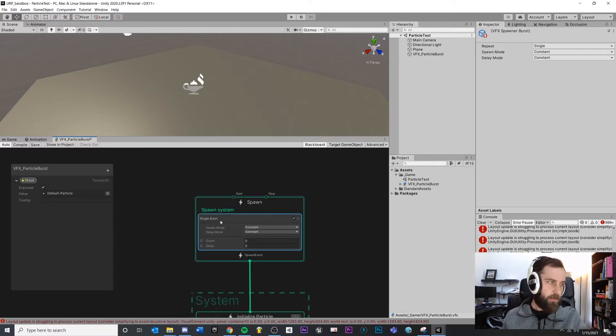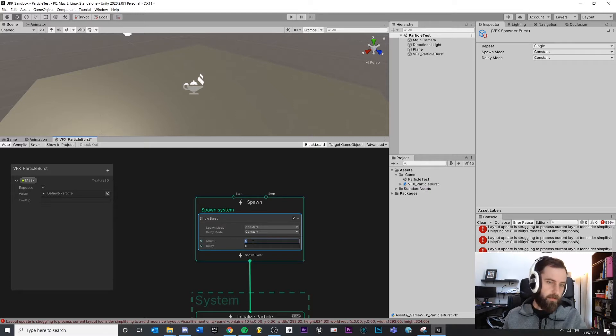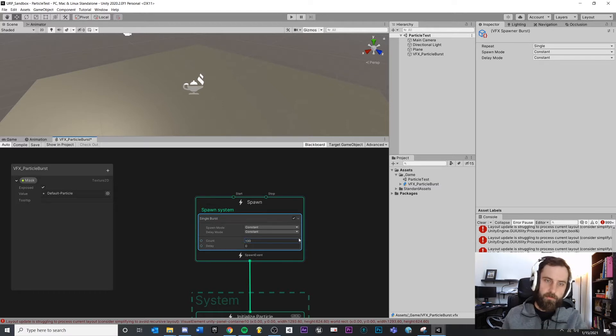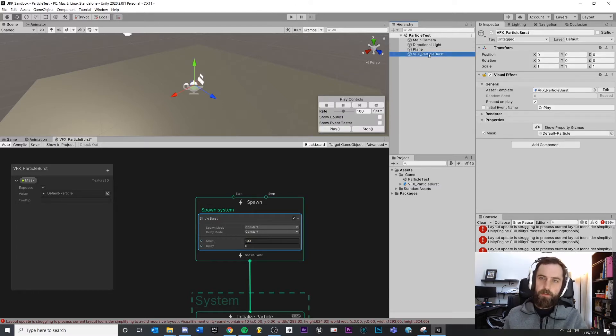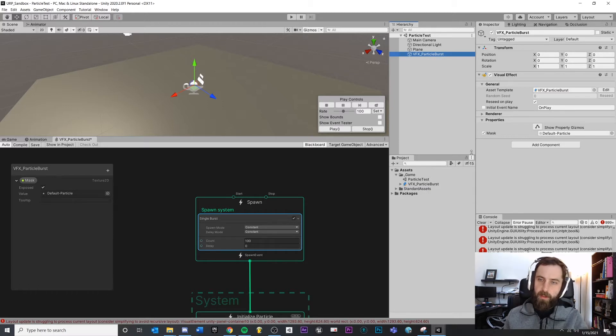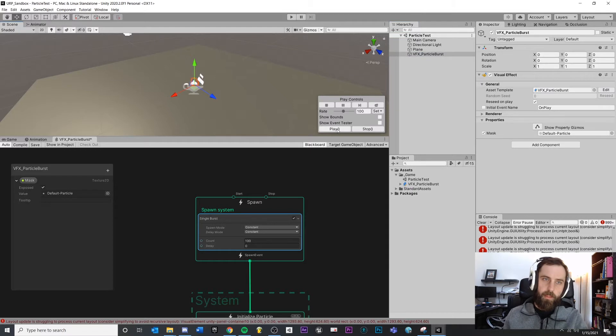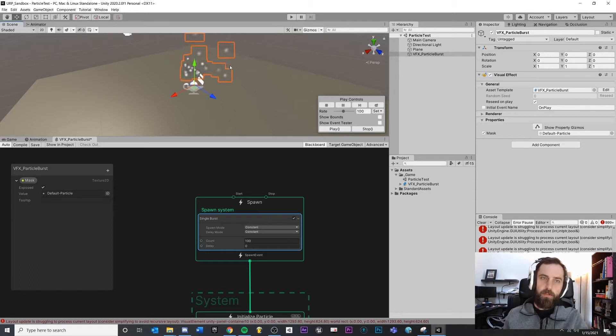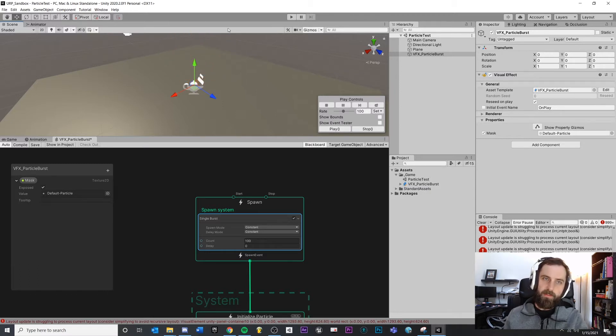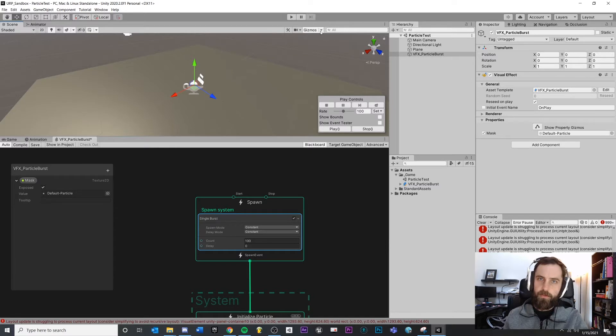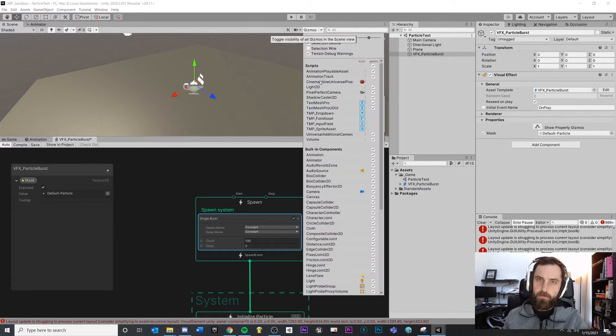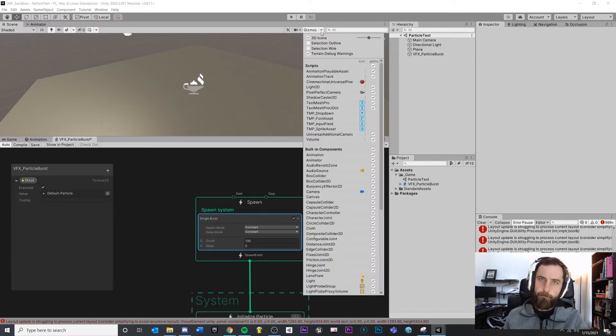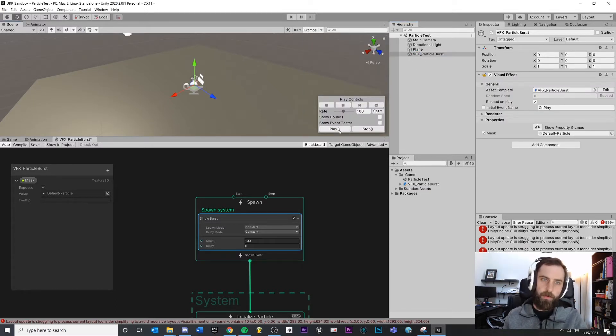So anyways, we want a single burst and we could set a count here. Maybe we want like a hundred. Come back up here. If you select the particle prefab that got created, you select that, you hit play. You'll see how our burst just happened. Now you may start to get annoyed by this outlining effect. If you want to turn that off, you could just come up to Gizmos and deselect the selection outline.